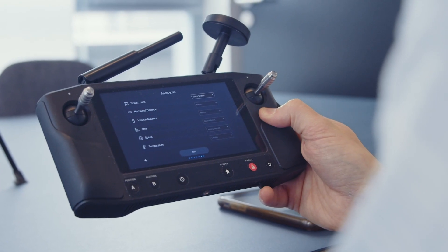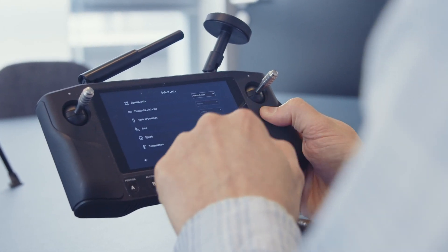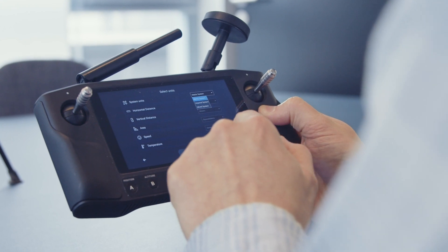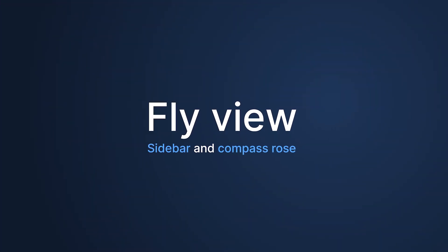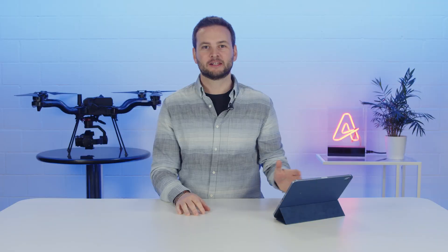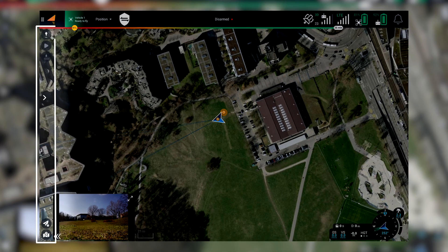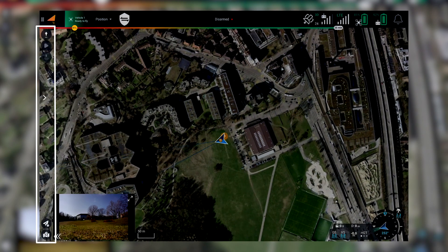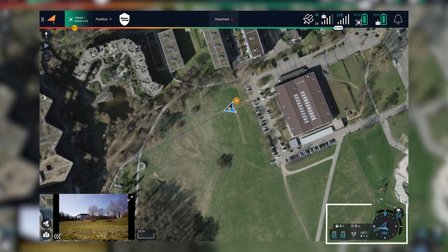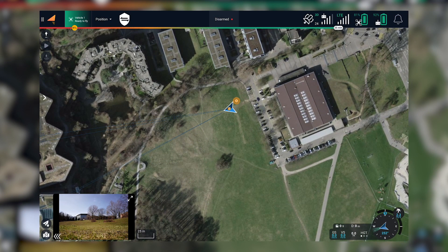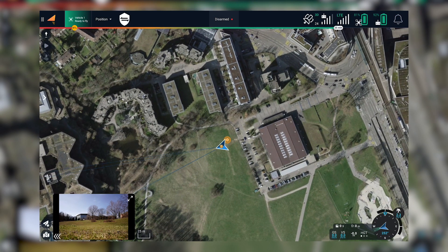In the startup wizard it is also possible to select your preferred measurement unit system. We have taken steps to improve the usability of the FlyView. The sidebar and the compass rods have been redesigned to create more usable space on the map and make it easier for users to navigate the interface.